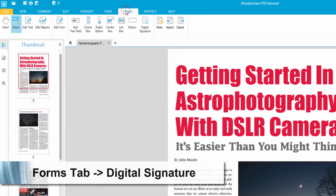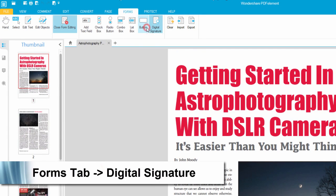Then we'll go up here to the forms tab, and here's the digital signature button. We'll click on that.